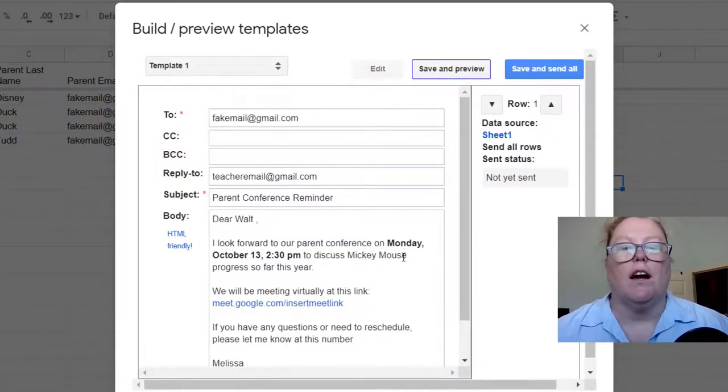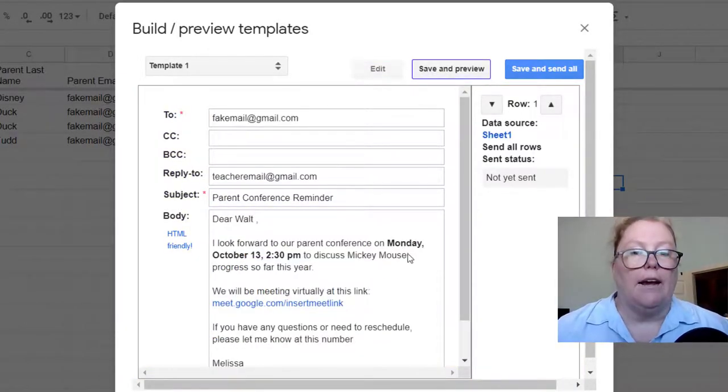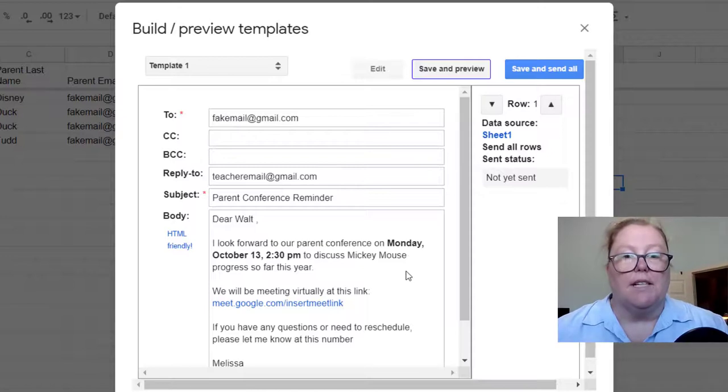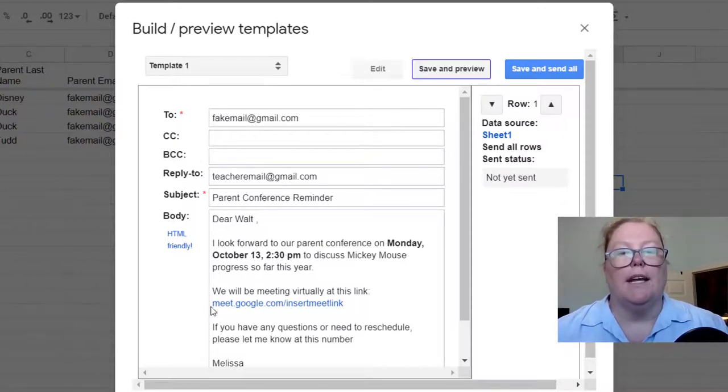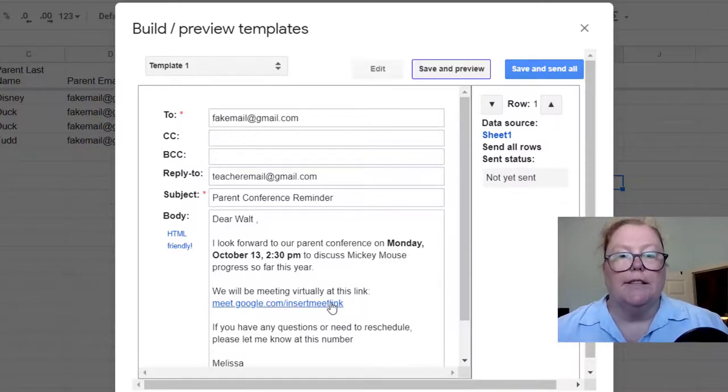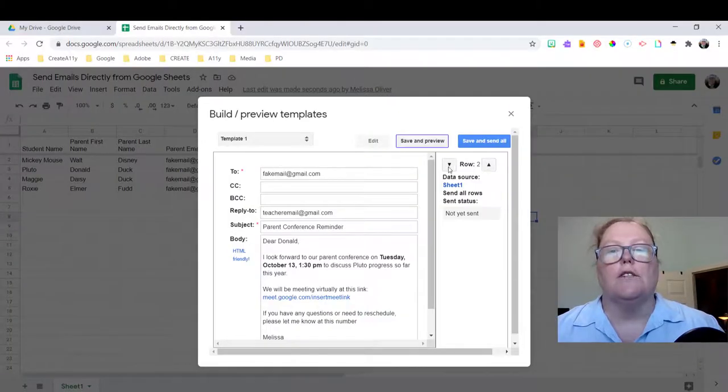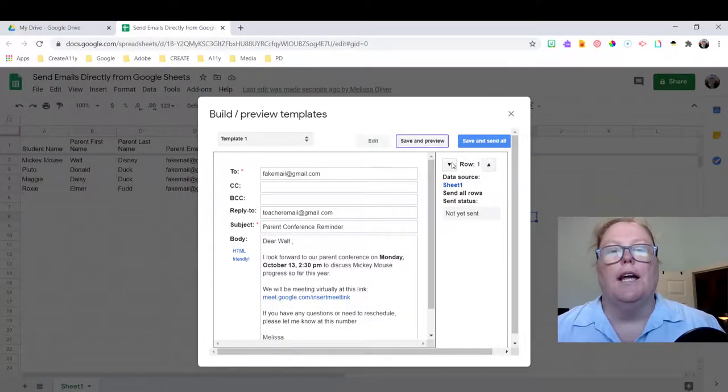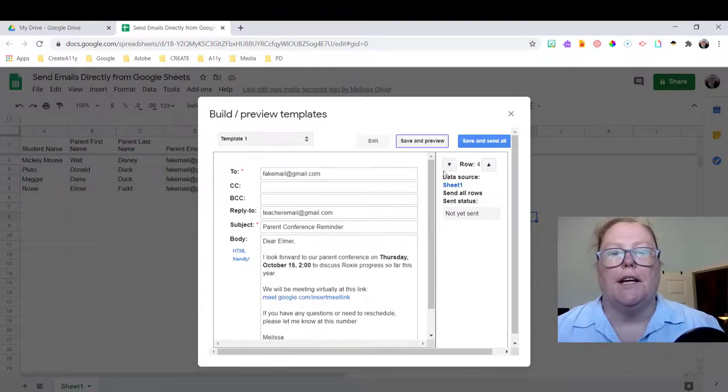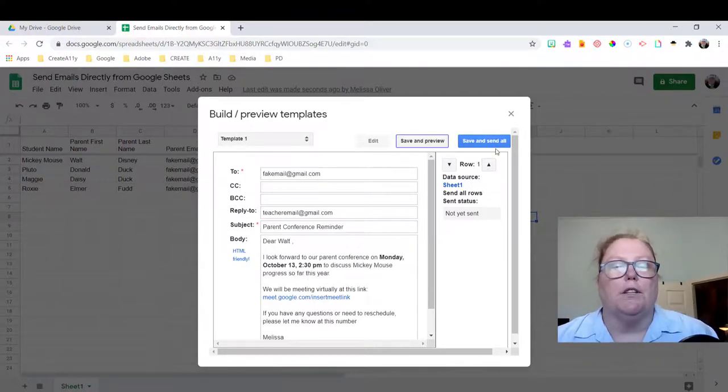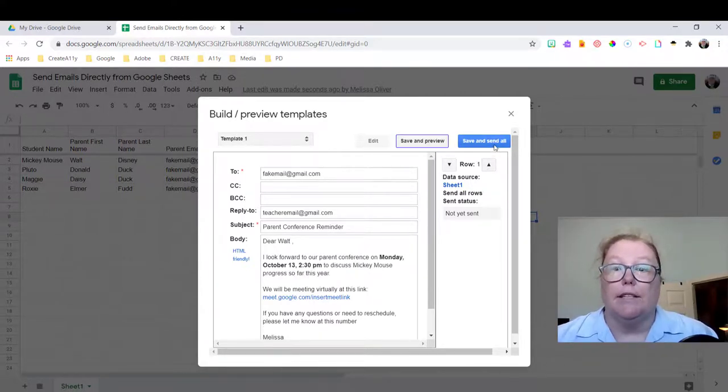So now I've got by adding that strong tag and made the date and time bold. And I added a hyperlink here so that parents can just click through it. You can use the arrows over here to toggle through and look at all of your data before you click this blue button to save and send all.